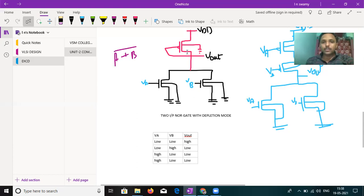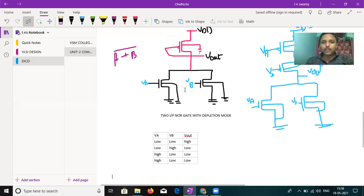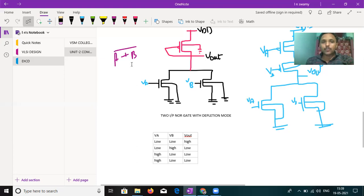This is two input NOR gate with depletion mode. So here in red color, the depletion mode. Fourth terminal connected to the ground. Input is connected to the Vout. So here with VA and VB input, the final pull-up network is always on condition. So if there is any type of output, we will check.